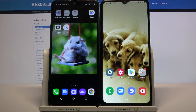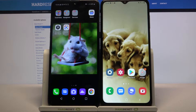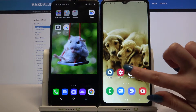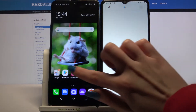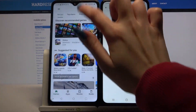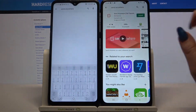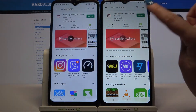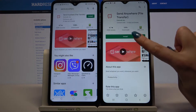Hi! Today I would like to show you how you can transfer files from an Android device to Samsung Galaxy M12. Firstly, open Play Store on both your devices and type 'Send Anywhere'. Then download this app.